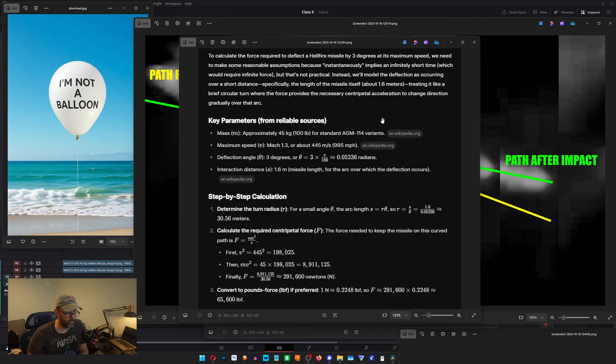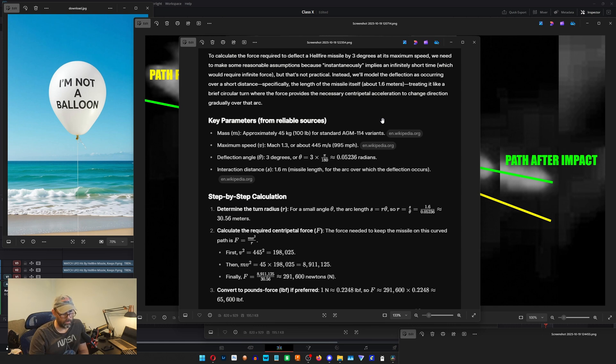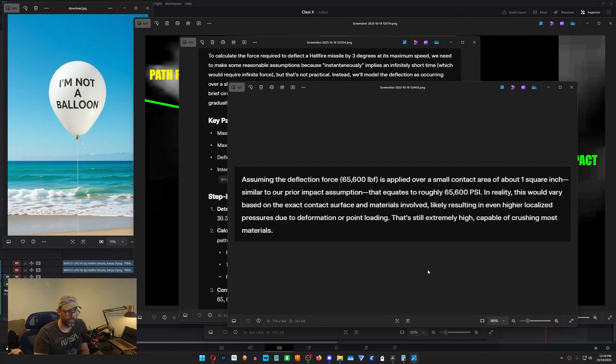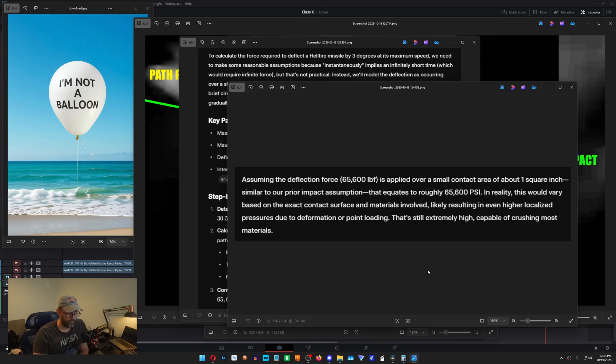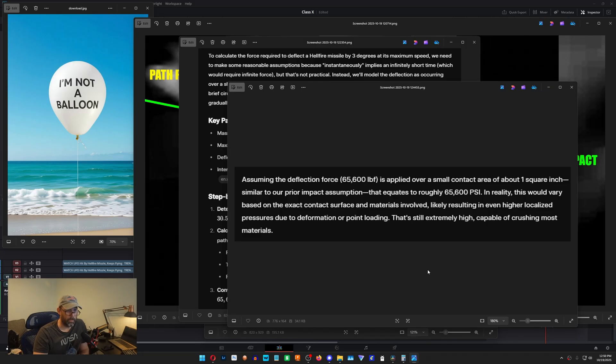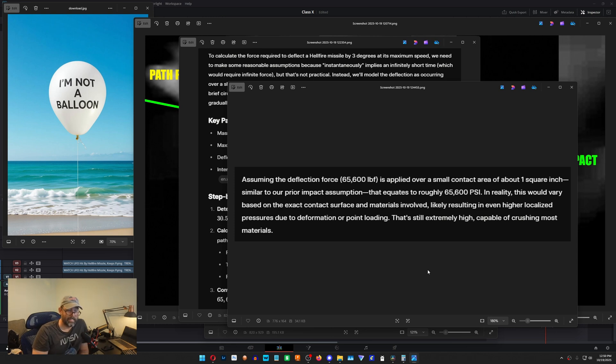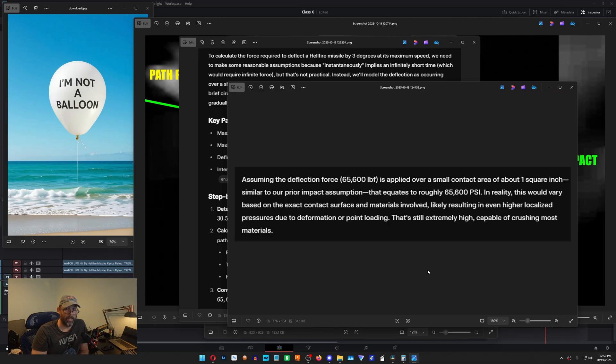So when you pull all that math together, it's 65,600 pound feet of pressure, which equates to essentially 65,600 pounds per square inch PSI. So with that being said, is there any balloon that we could ever imagine on this planet that would be able to impart 65,000 pounds per square inch over the duration of the rocket moving across it? 65,000 pounds per square inch is the energy requirement to direct or deflect a Hellfire missile by three degrees, which is what we've seen here in this video.